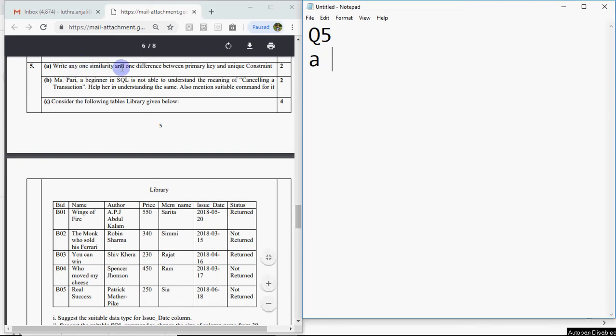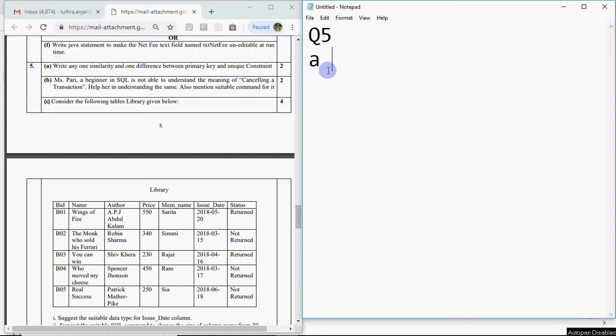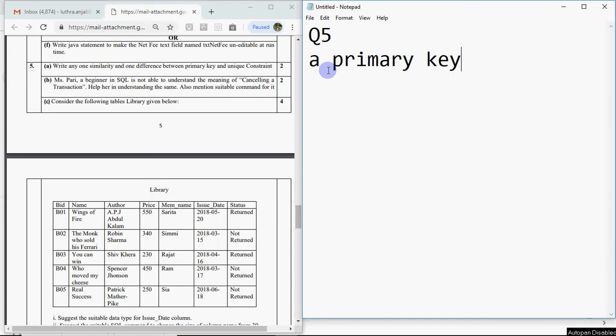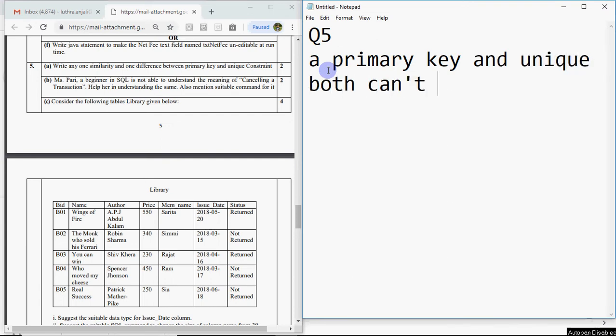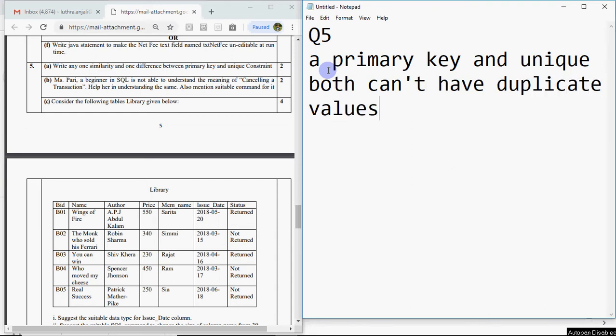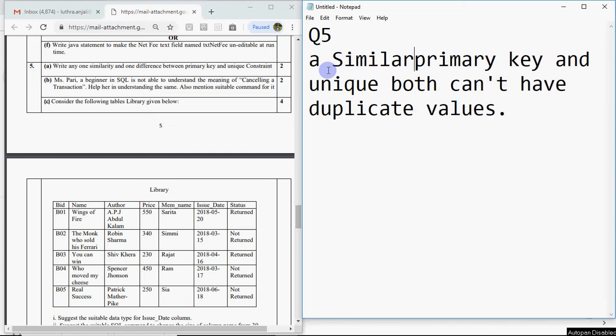Write any one similarity and one difference between primary key and unique constraint. It's a very common question, it's a repeated question in the exam. You can't enter duplicate values in primary key or in unique. So primary key and unique both can't have duplicate values. This is the similarity.